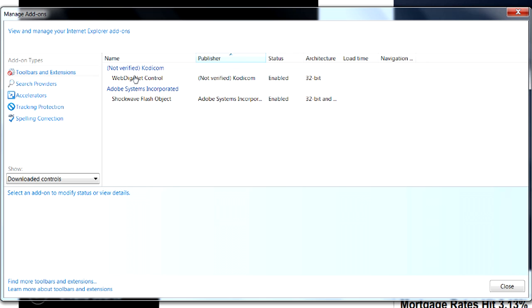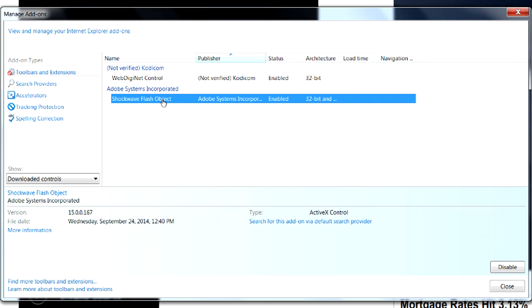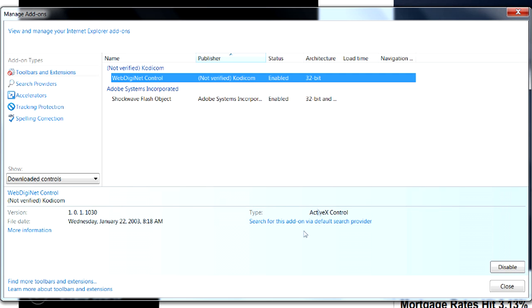And I remember accepting the ActiveX control, yes or no, that came up. As well as the Shock Flash object here. And both of these, as you can see, are ActiveX controls.